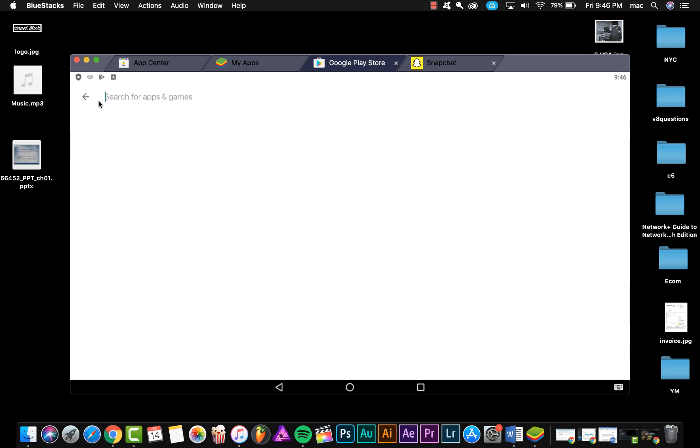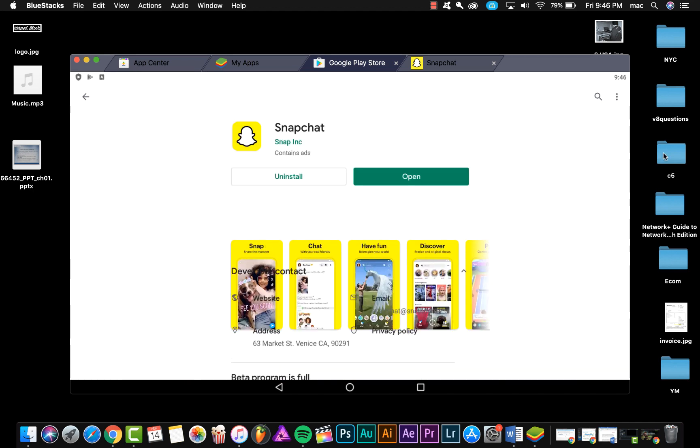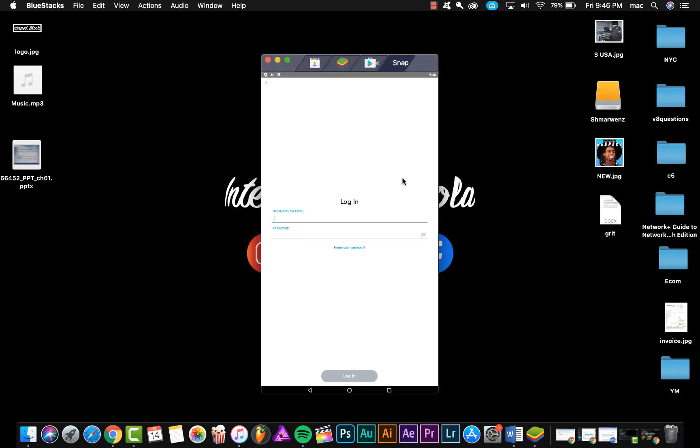For example, we're going to search Snapchat and there we go, here is the application Snapchat. We already have this application, so we're going to click open.